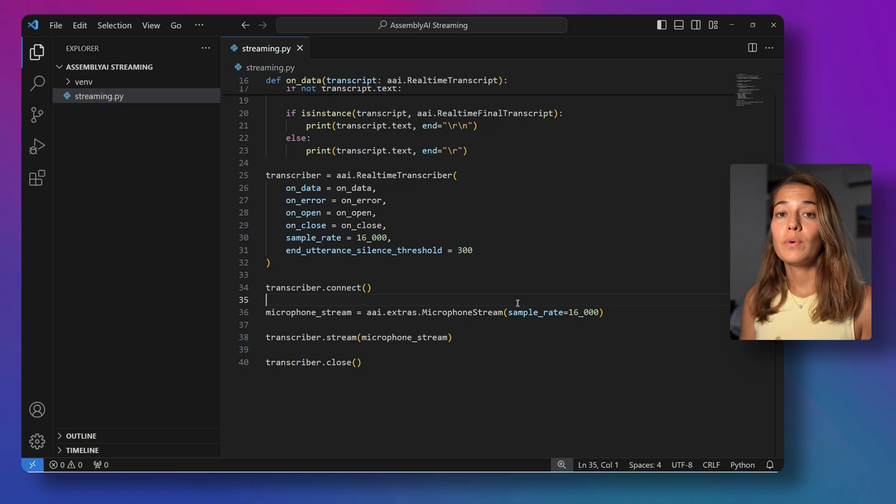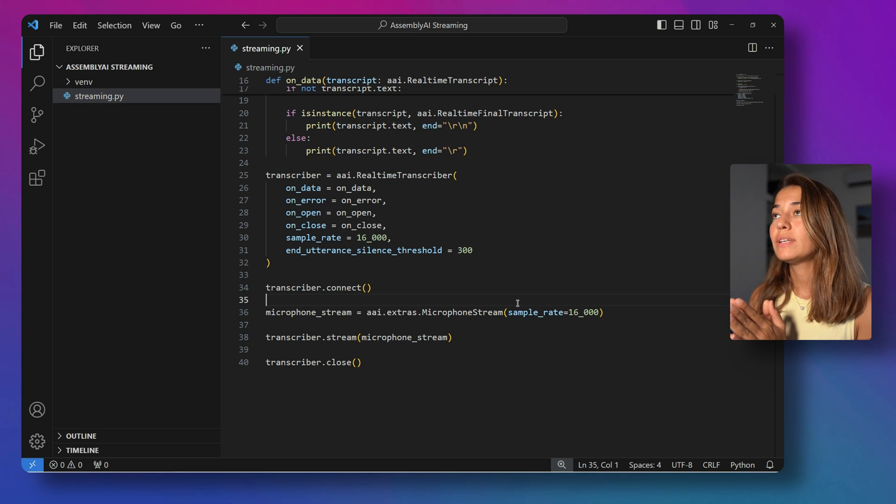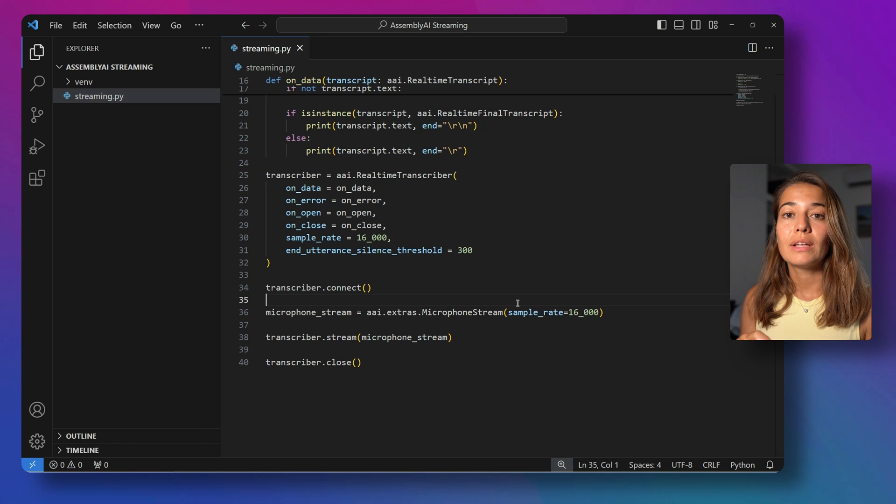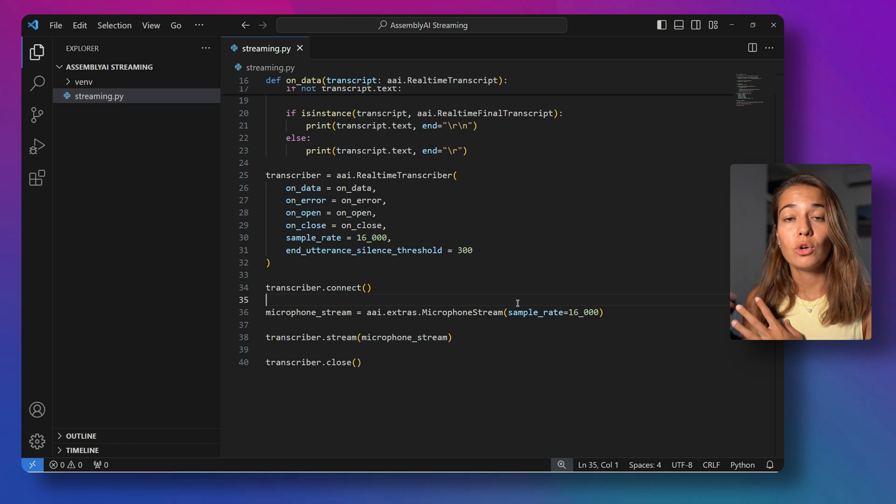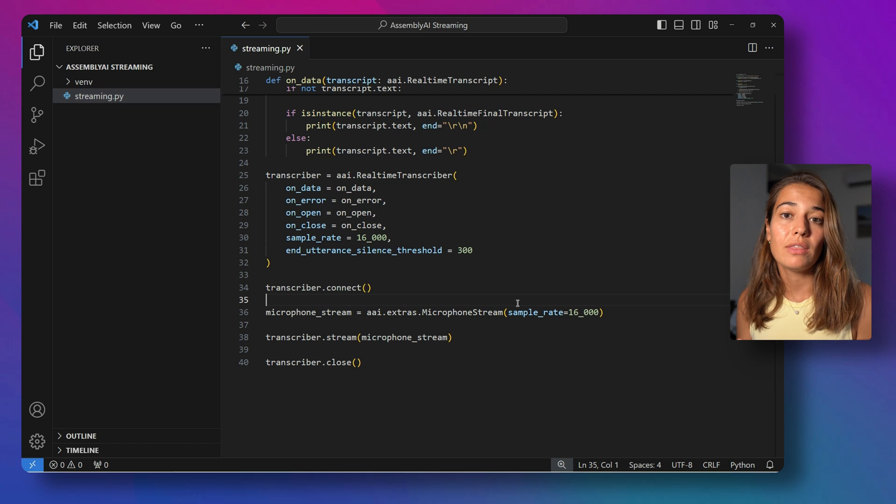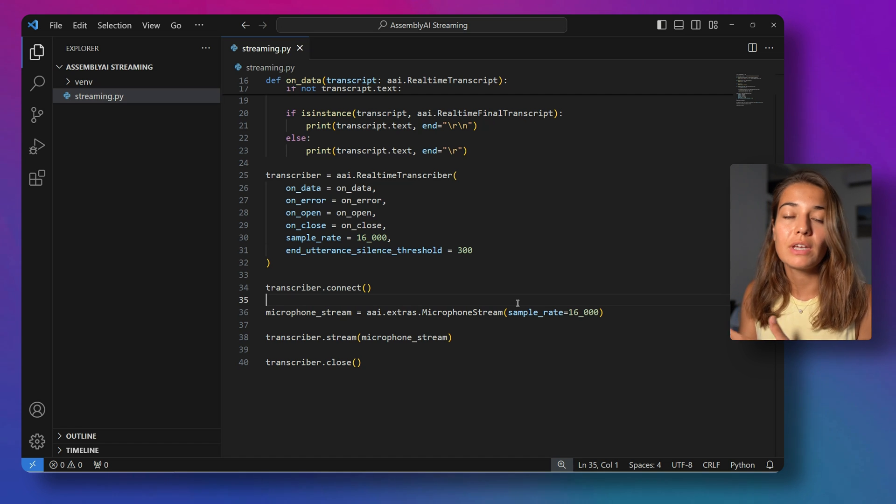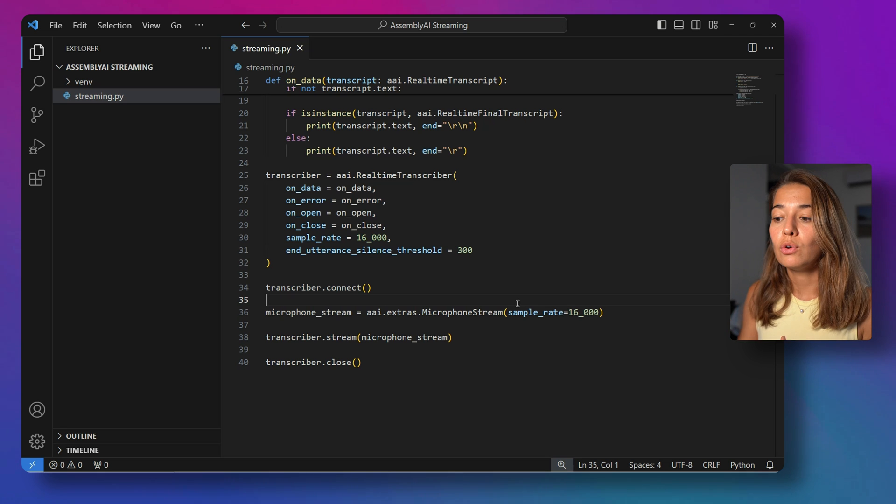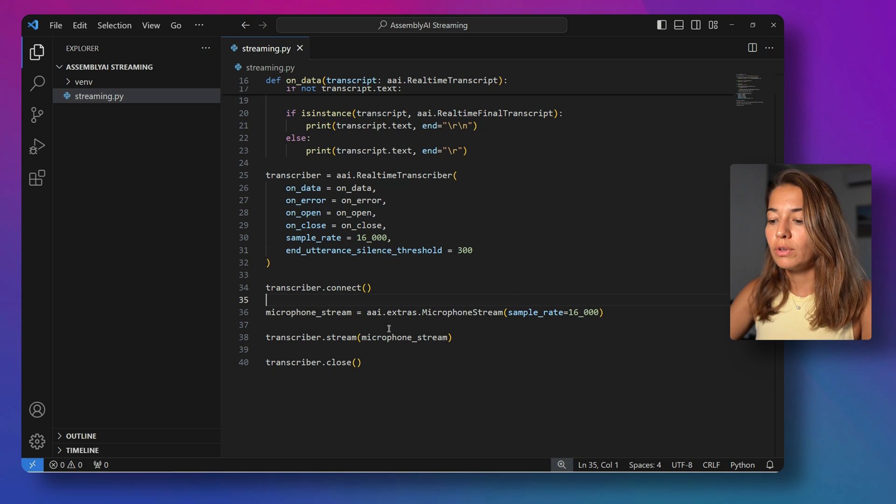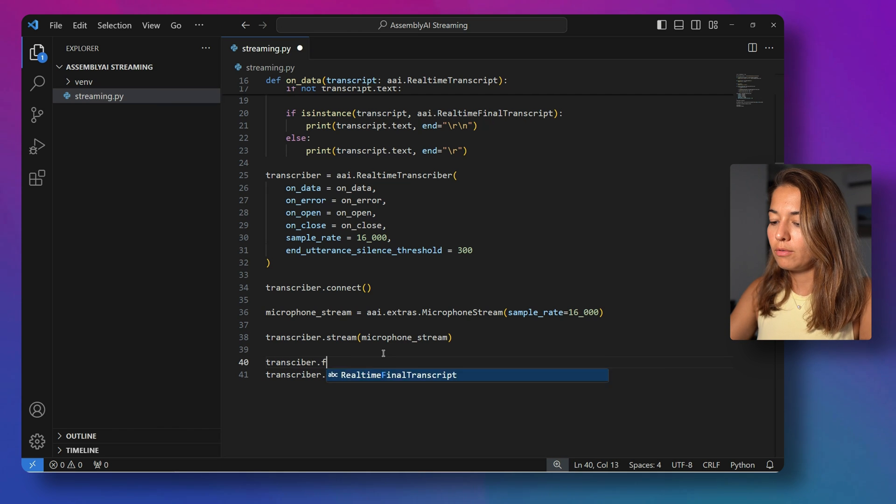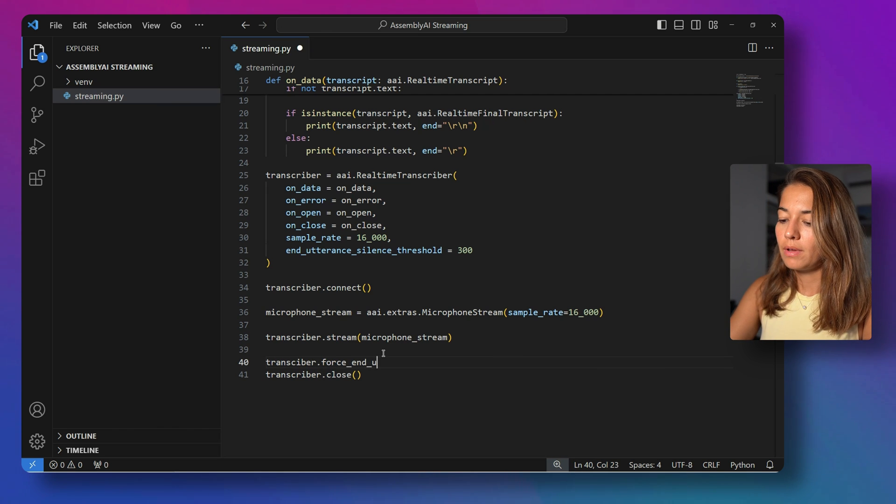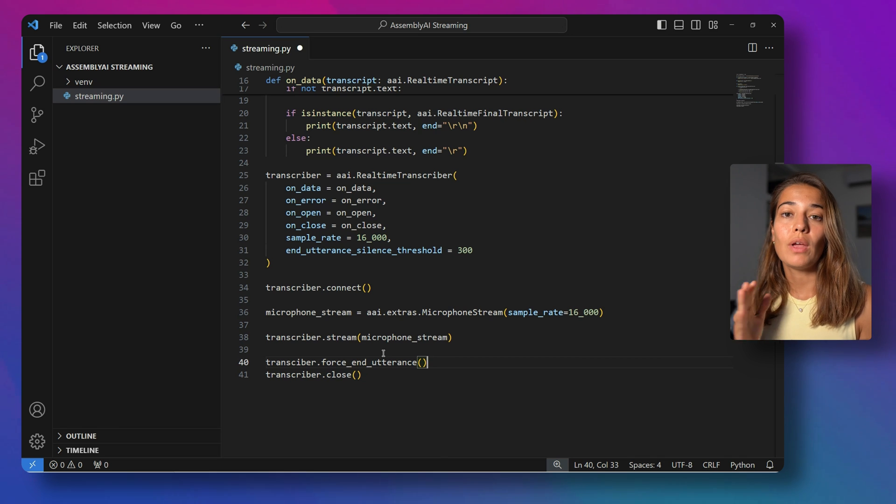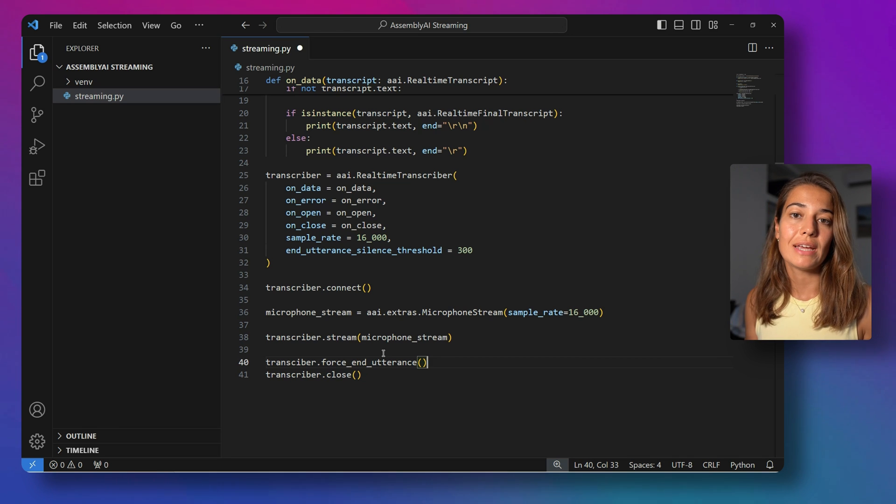If there is another way that you can tell the utterance is over, so let's say you are connected to a Zoom stream and you know that someone muted themselves or they dropped from the call, you might need to just end their utterance immediately at that point without having to wait 300 milliseconds or 500, 700 milliseconds, whatever your end of utterance threshold is. So for that, you would have to do transcriber.force_end_utterance. And this way, the utterance will end immediately without waiting for any time, so no delays.